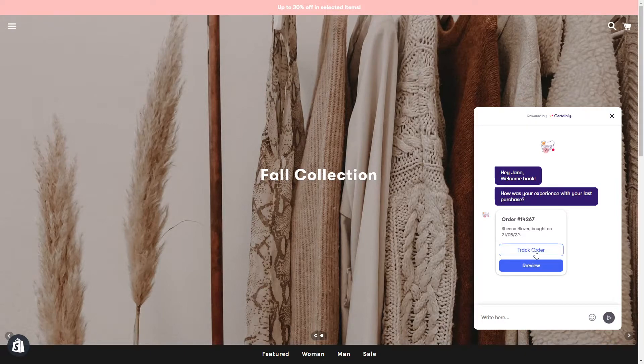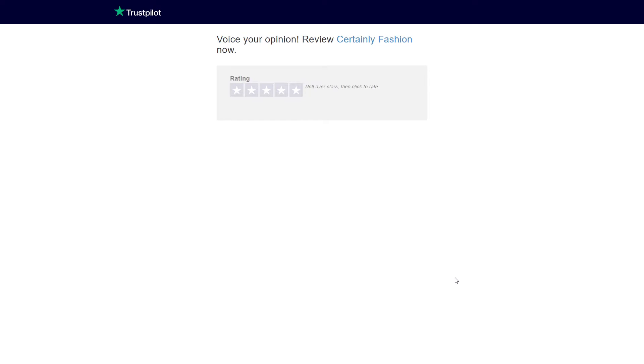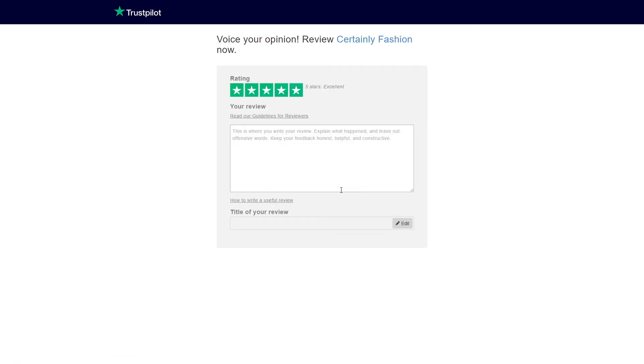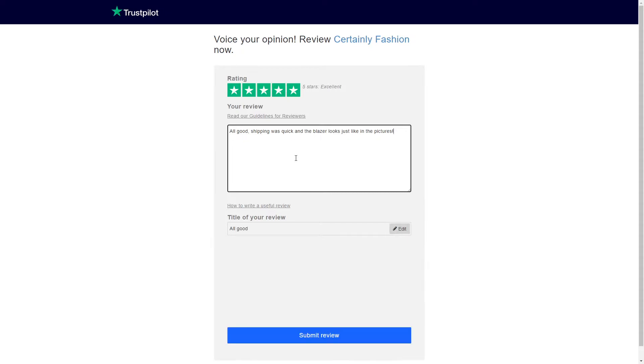The link to the review is dynamically generated during conversation time and can be served either via plain text or as a card button.